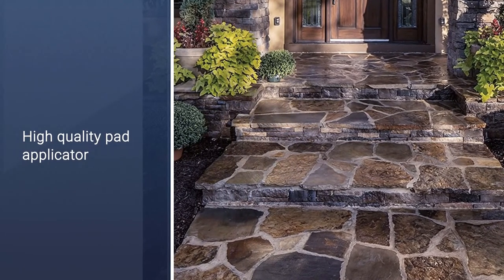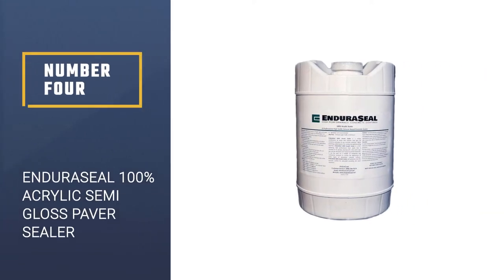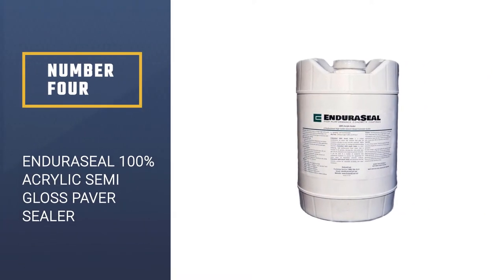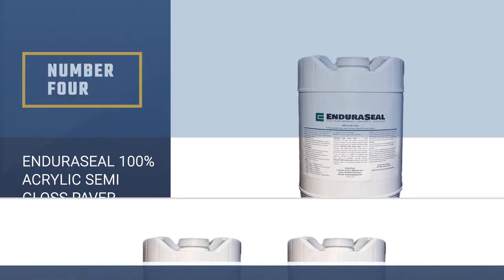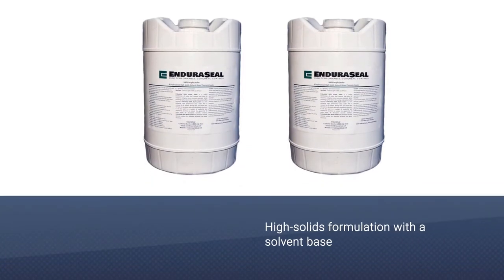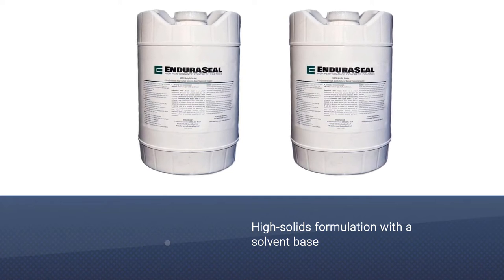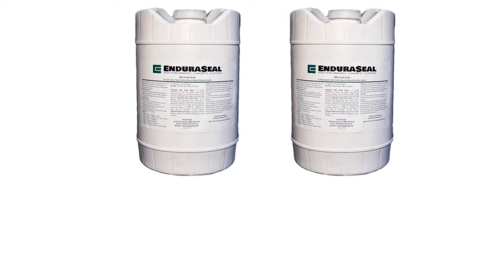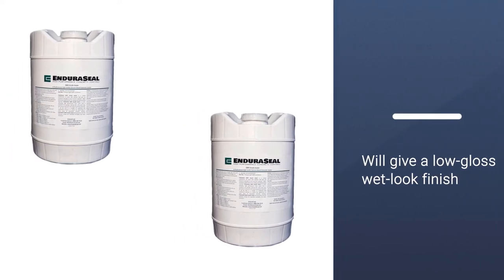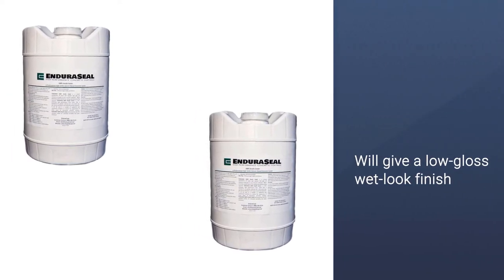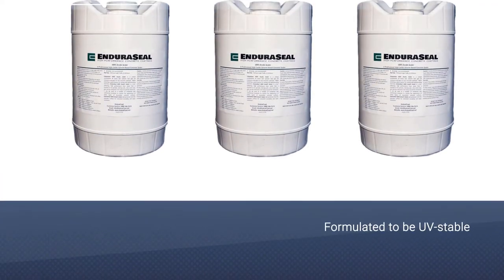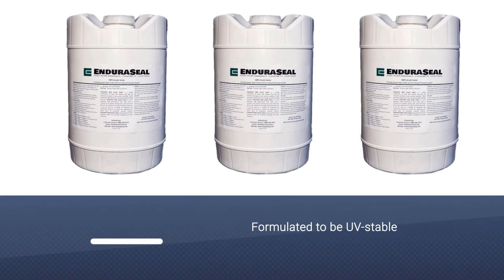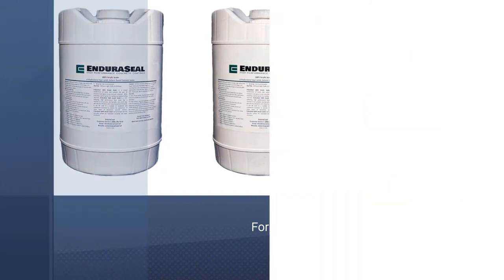Number four: Endura Seal 100 Acrylic Semi-Gloss Paver Sealer. This concrete sealer from Endura Seal is a high solids formulation with a solvent base. It will give a low gloss wet look finish on all types of concrete, whether plain, stained, or colored. It will work equally well on stamped or exposed aggregate concrete, or on terrazzo or stone.